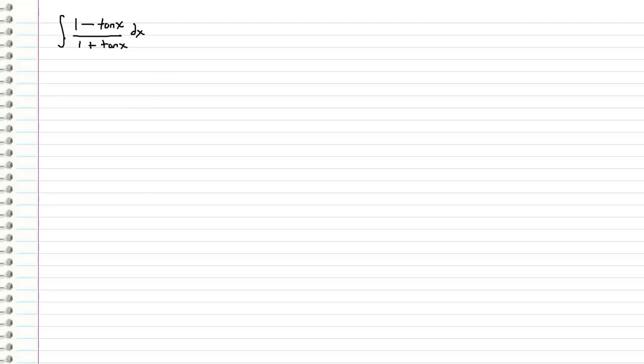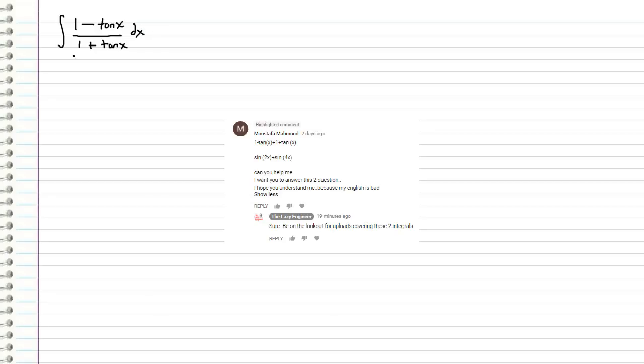Okay guys, welcome back. So we are going to be working through this integral: 1 minus tangent x over 1 plus tangent x dx. And this was actually a request left on my other video, so I figured I'd go ahead and do this.